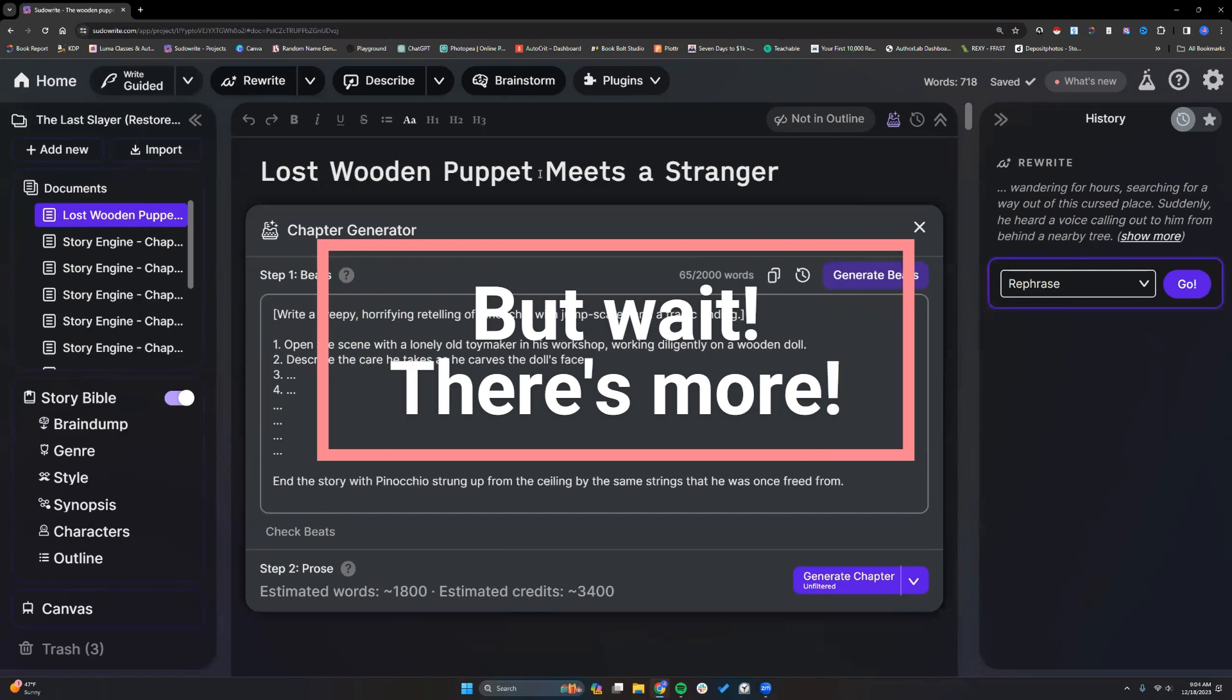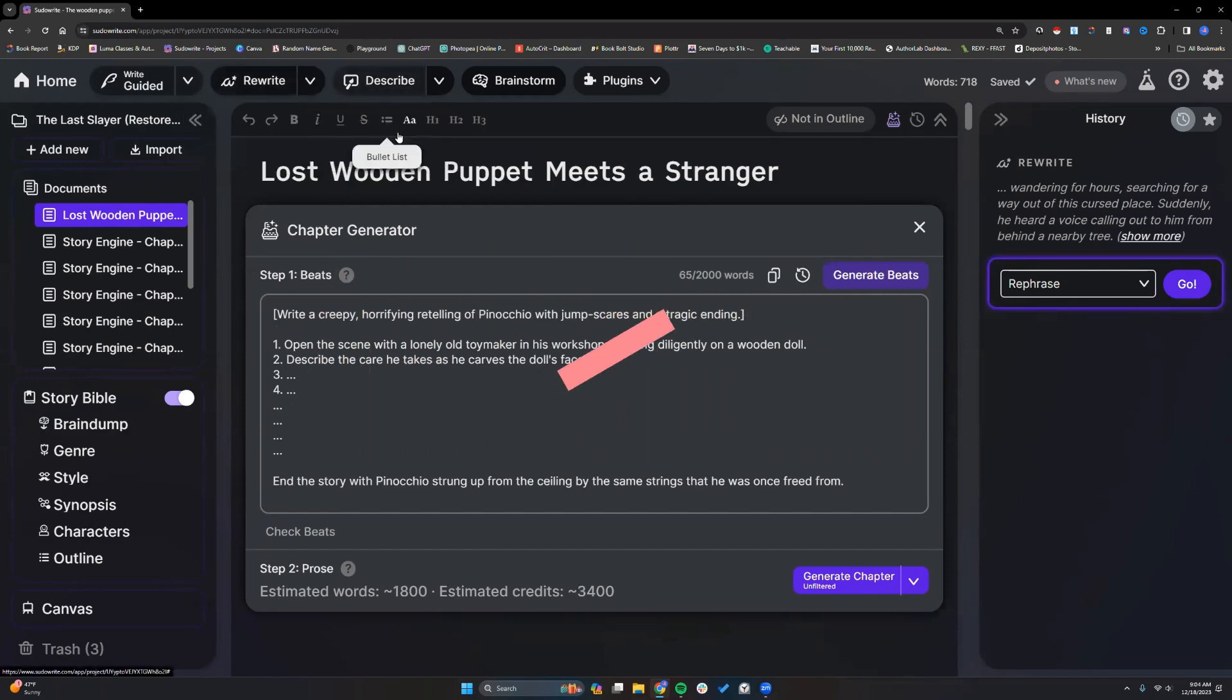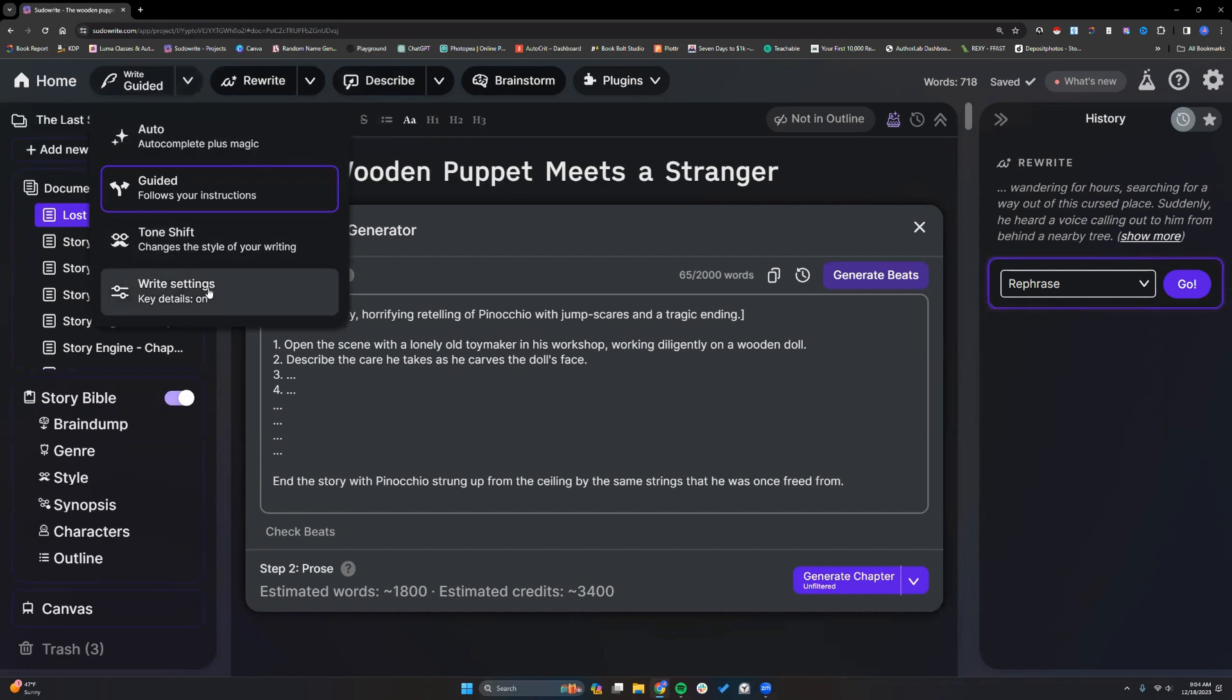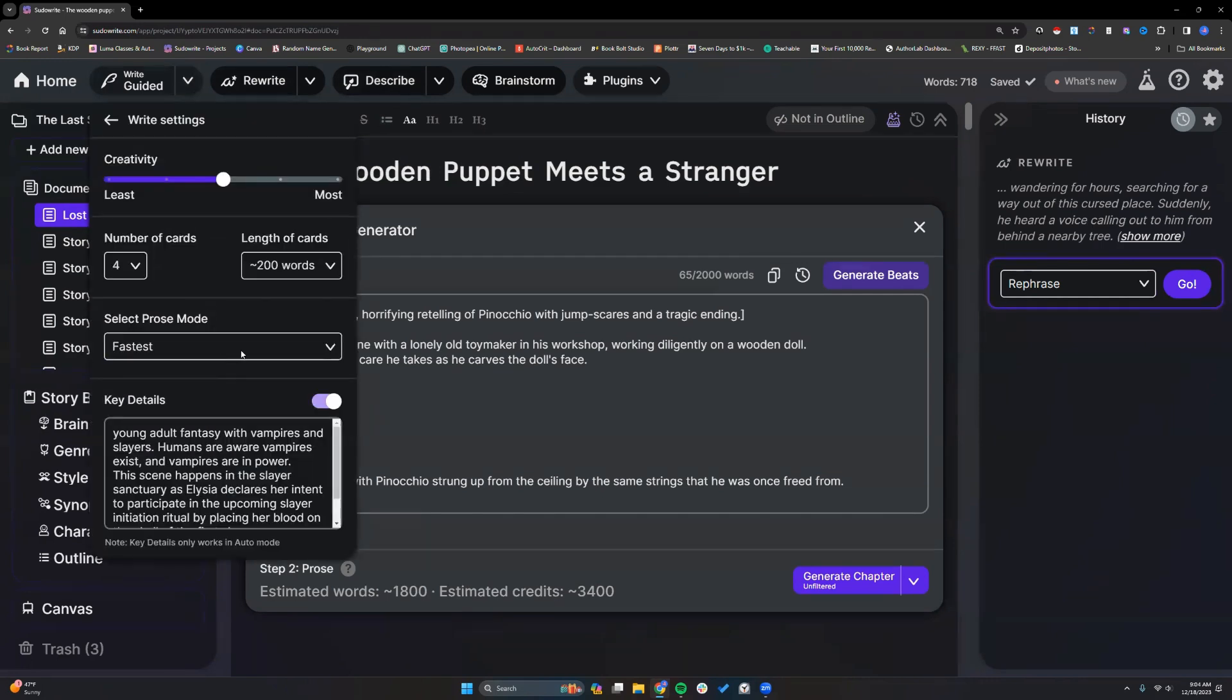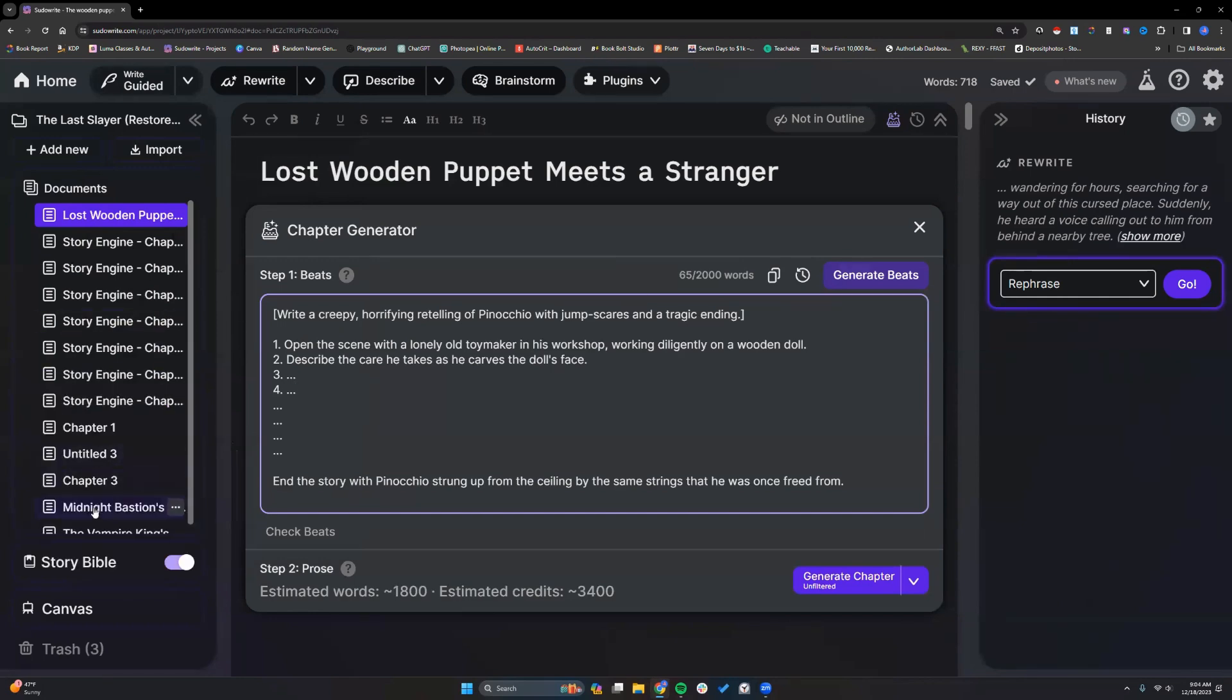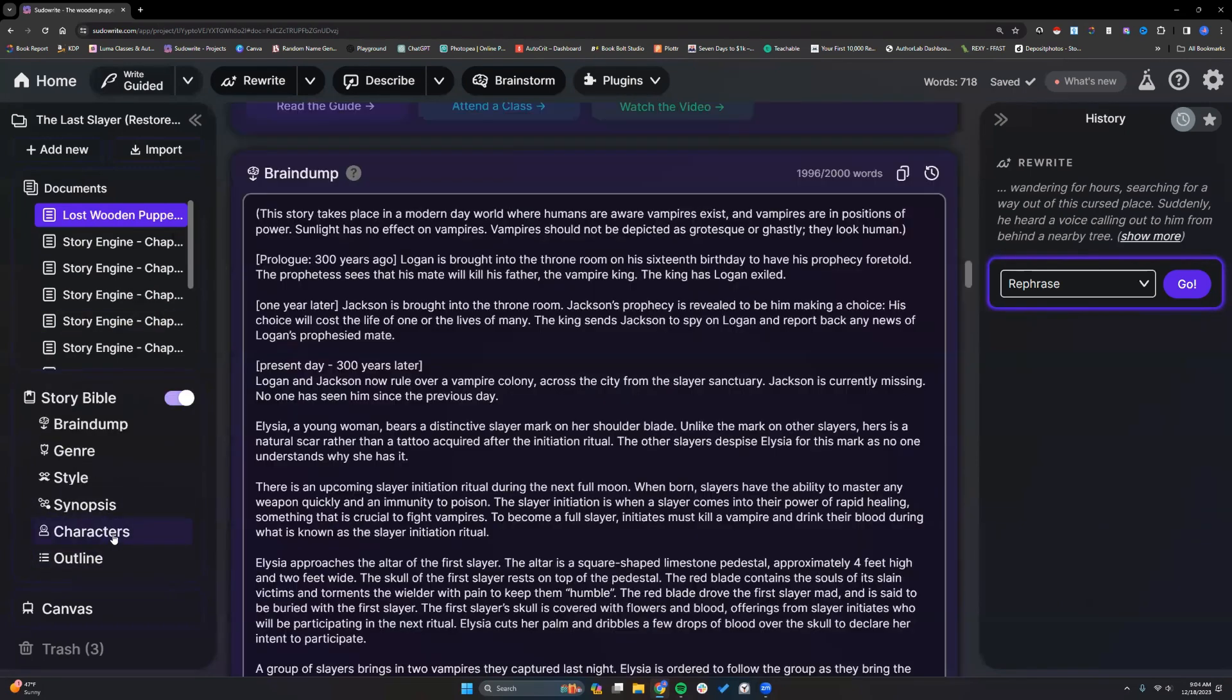Other plans include when you use rewrite, describe, you will be able to choose your model like you do here with the right settings.